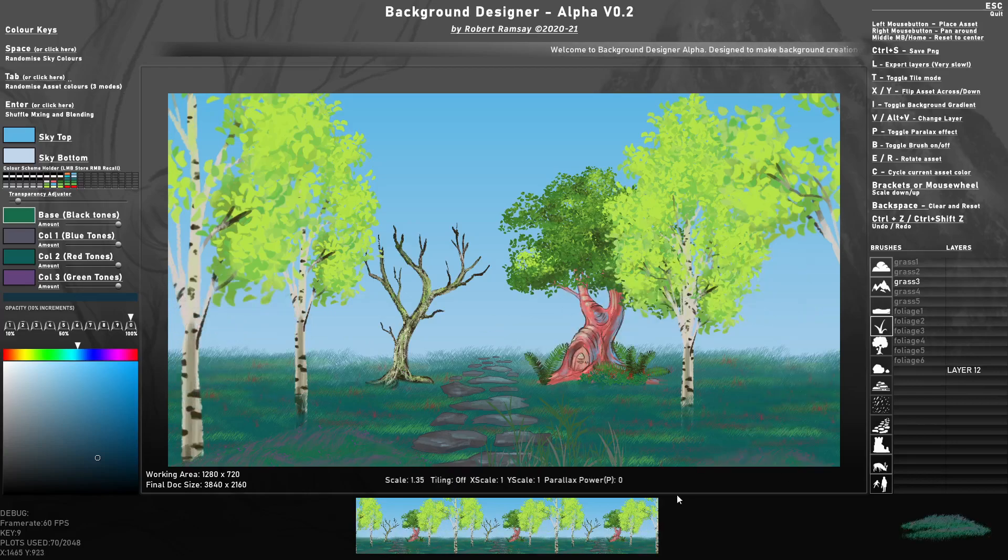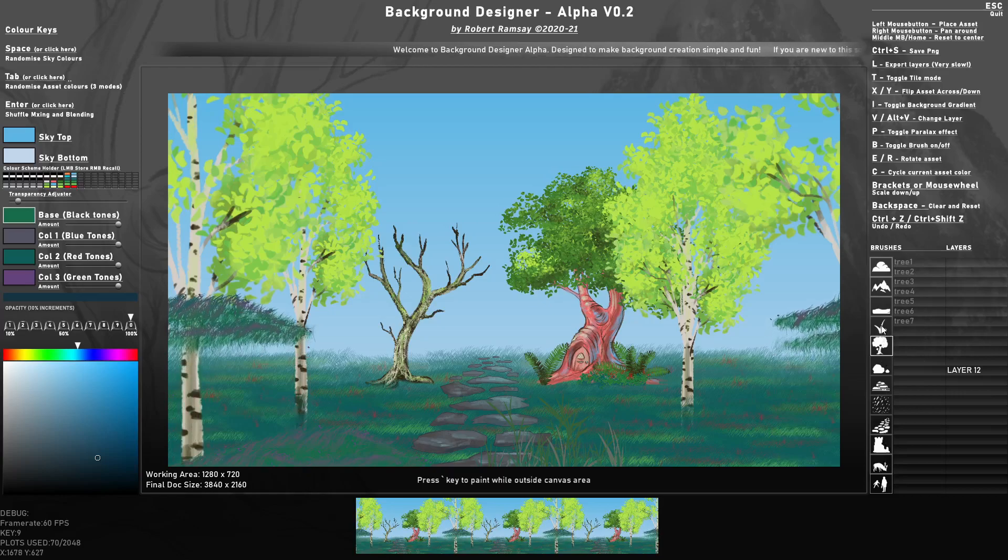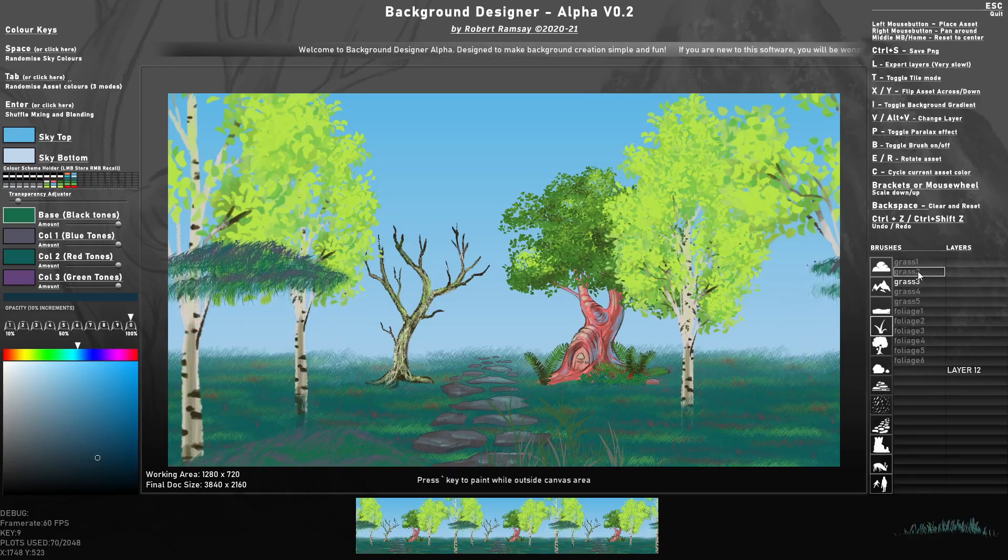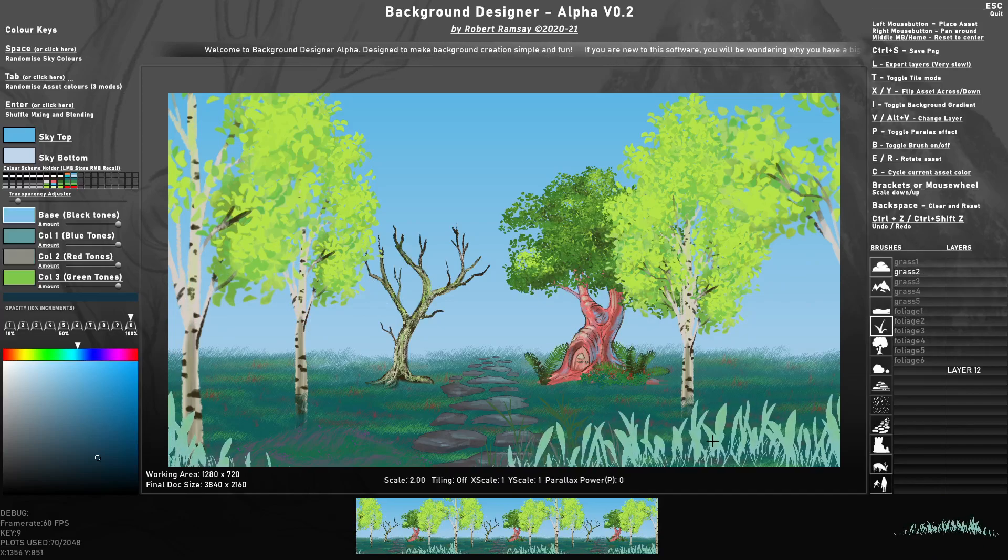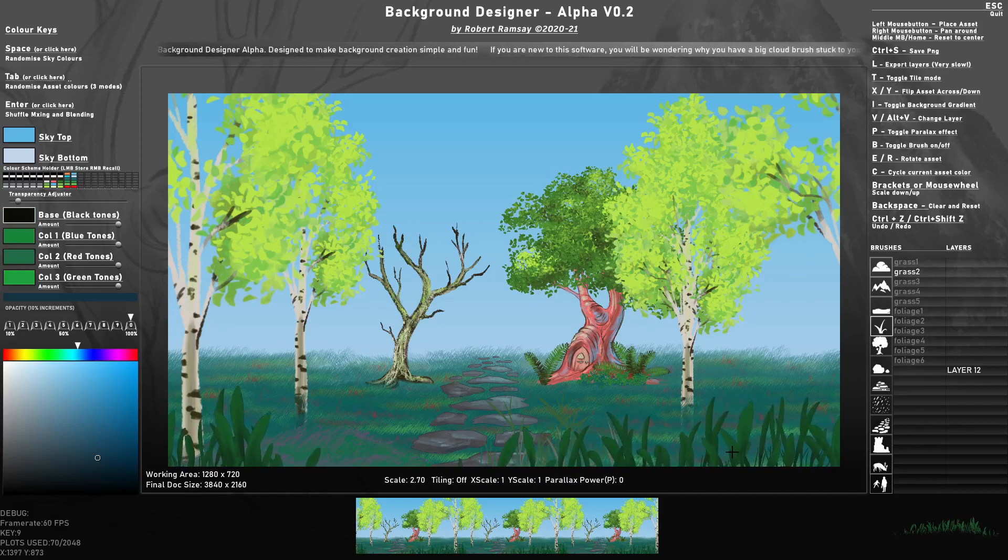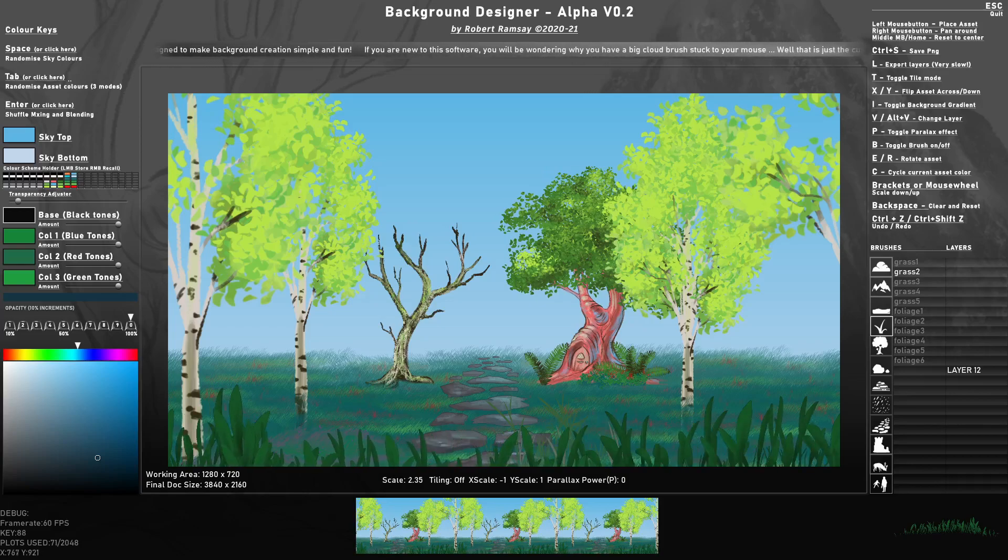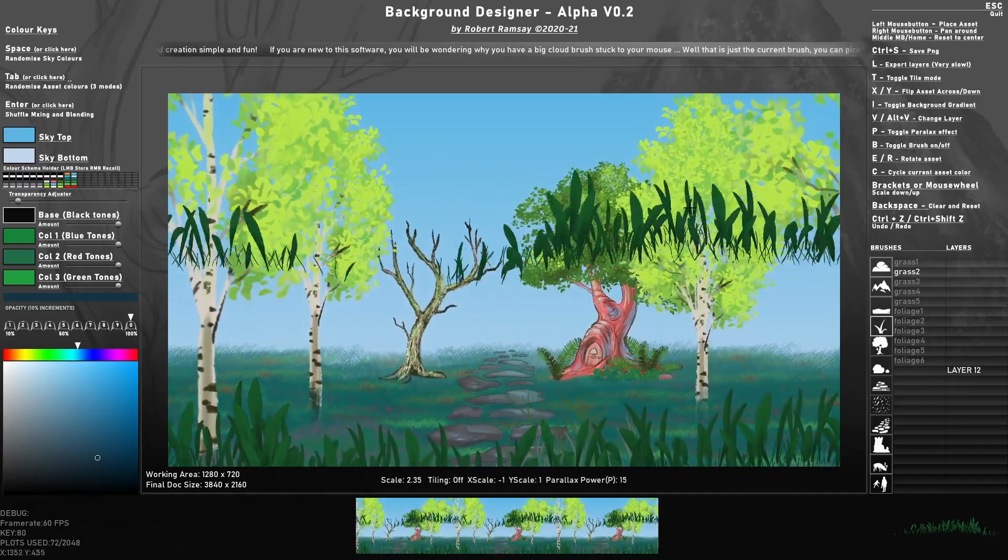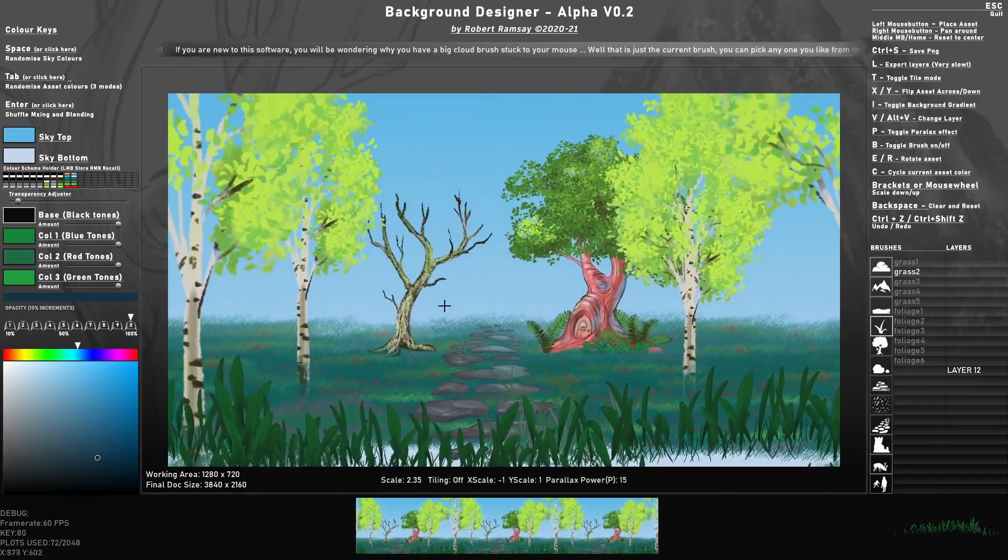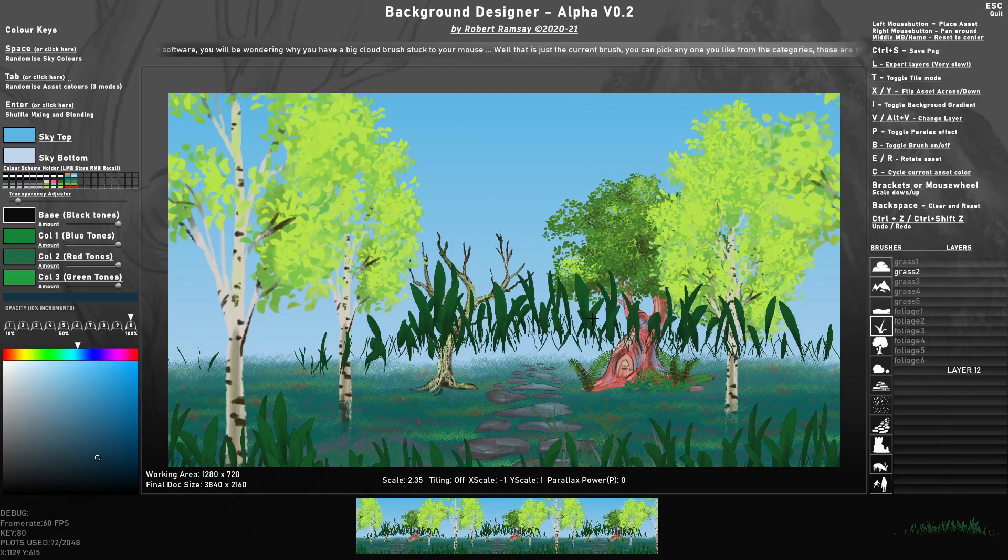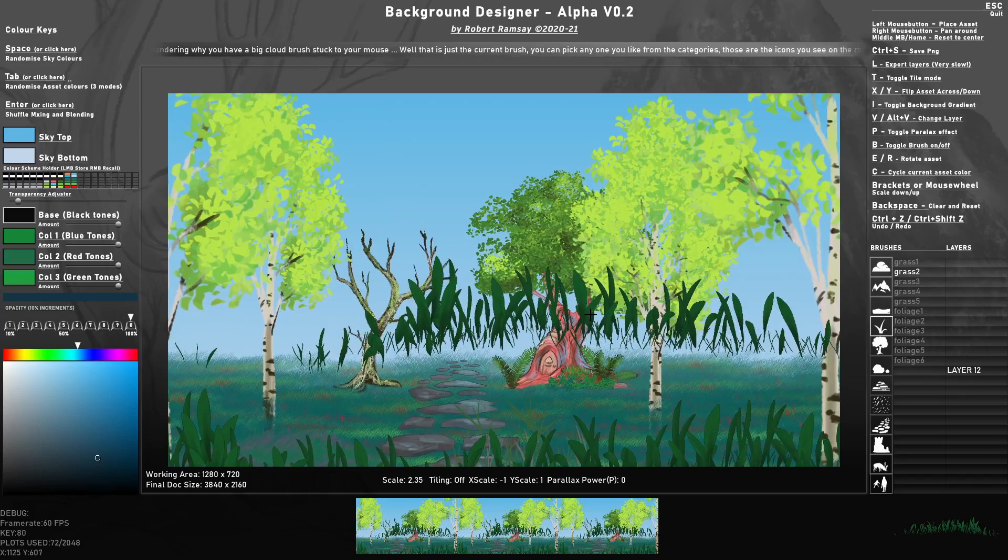Now I can come even more into the foreground here and add other things. Perhaps some foreground grass here.